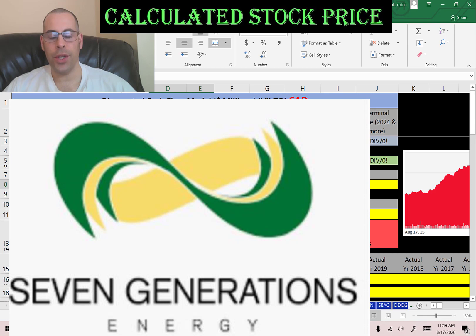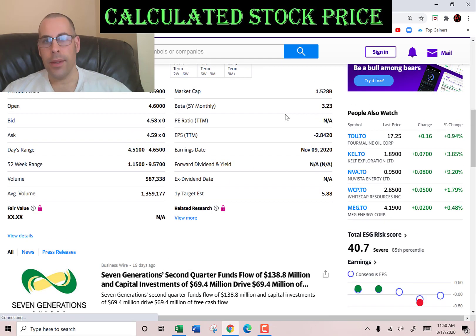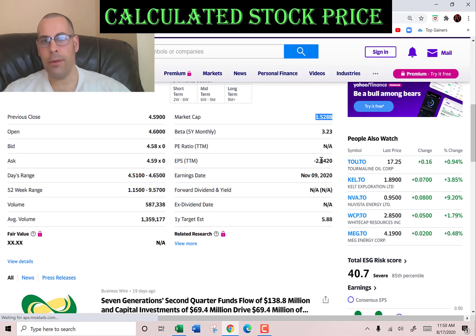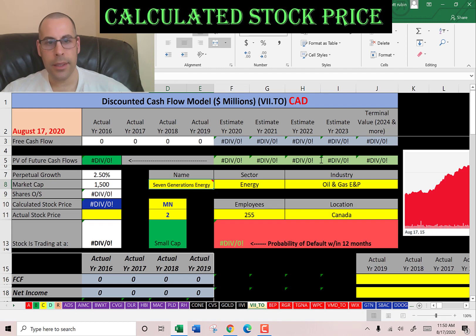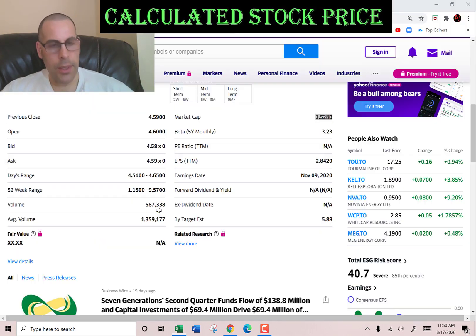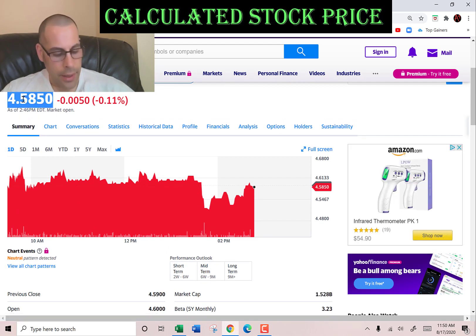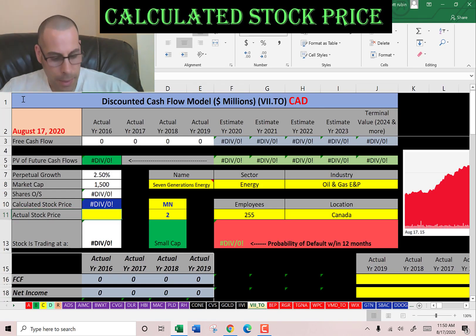The company we're going to look at is Seven Generations Energy. This is an oil and gas E&P — that's exploration and production — which is the early stage of energy production. This includes searching and extracting oil and gas. This company has a market cap of 1.5 billion Canadian dollars and they're trading at $4.58 a share, so it's a penny stock.